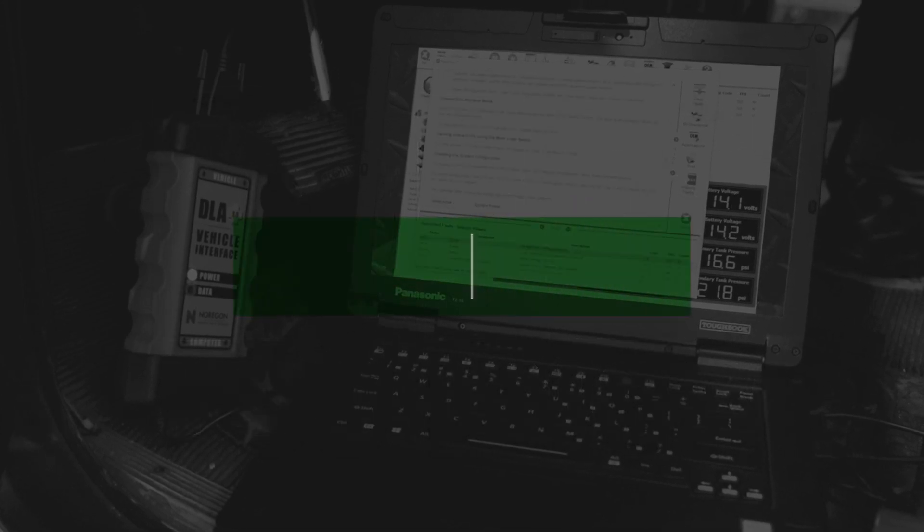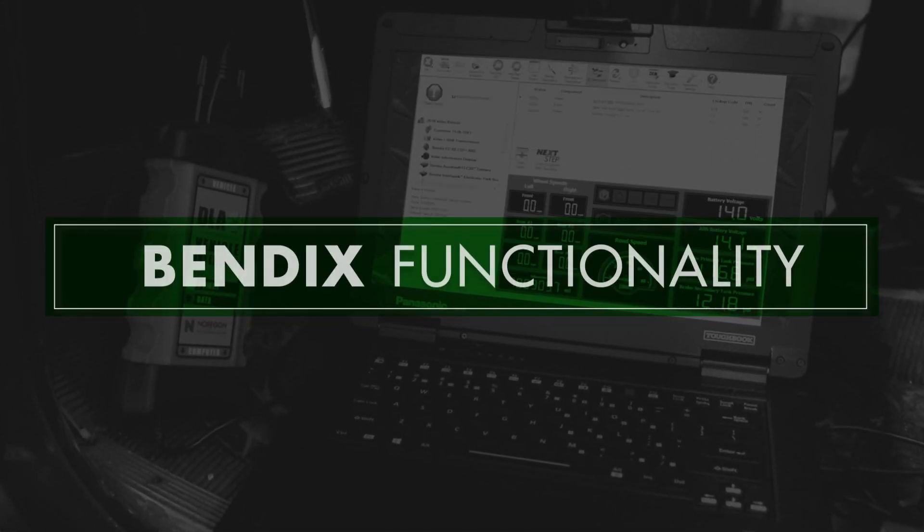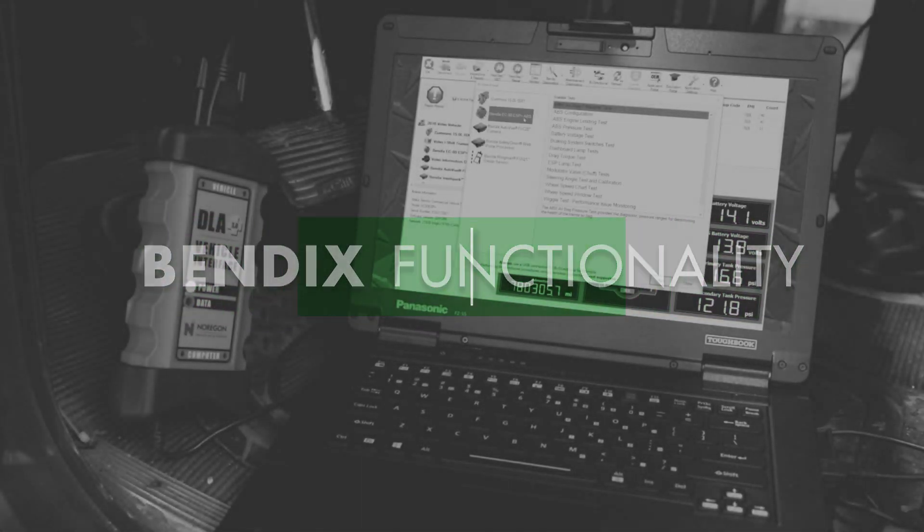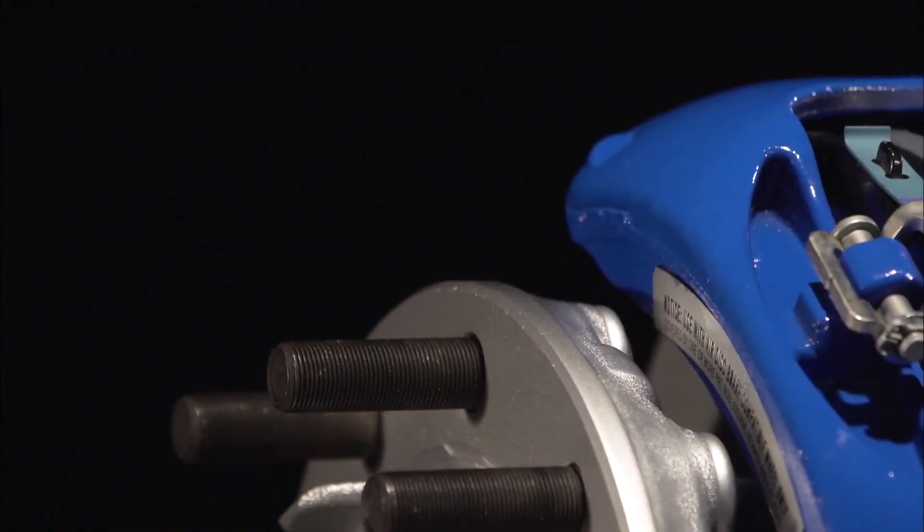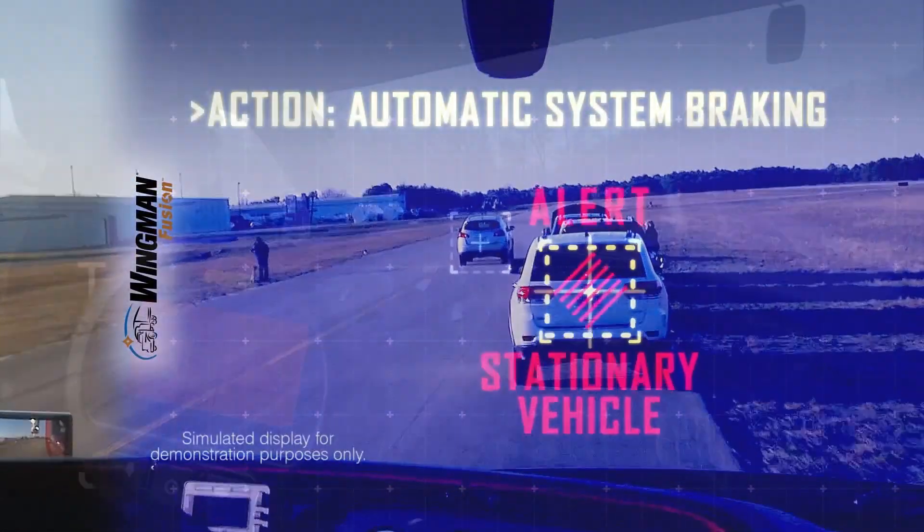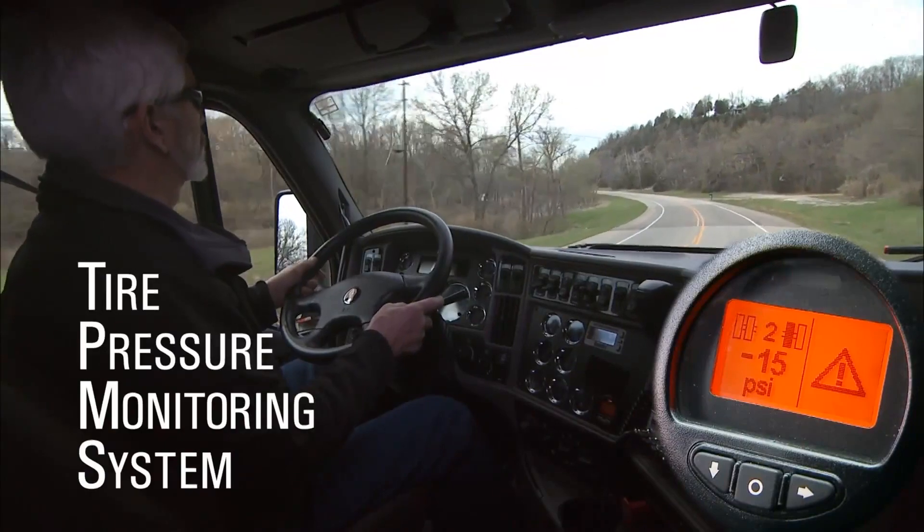Did you know J-Pro Professional offers OE level functionality for Bendix components. Components include brakes, driver assistance, TPMS, and more.